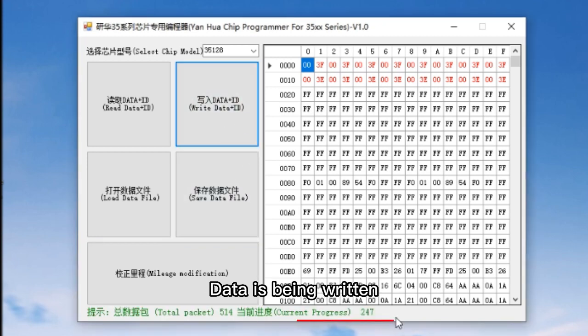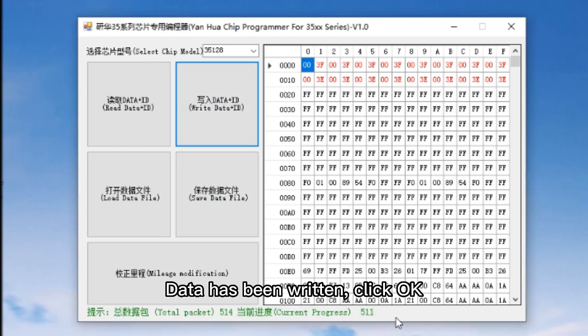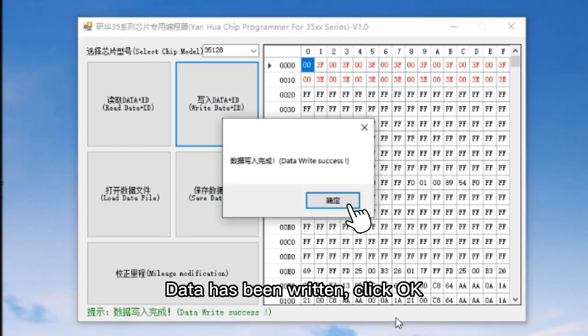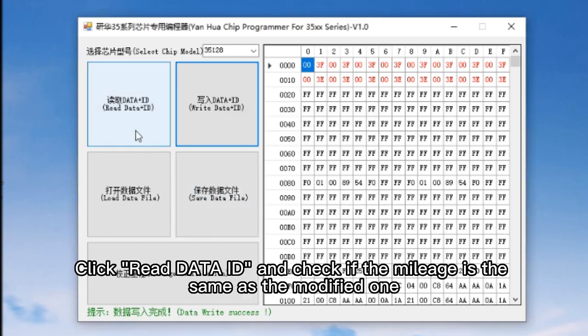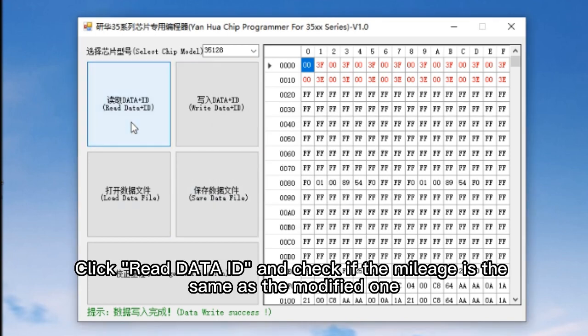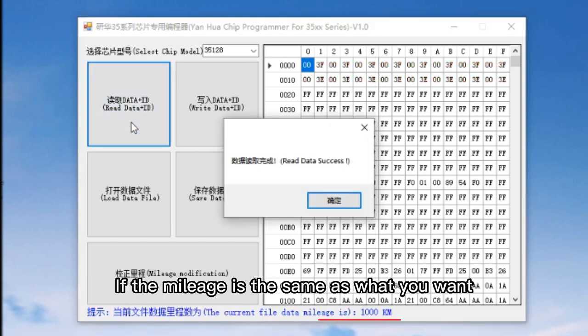Click Write Data ID. Data is being written and has been written. Click OK. Then click Read Data ID and check if the mileage matches the modified value.